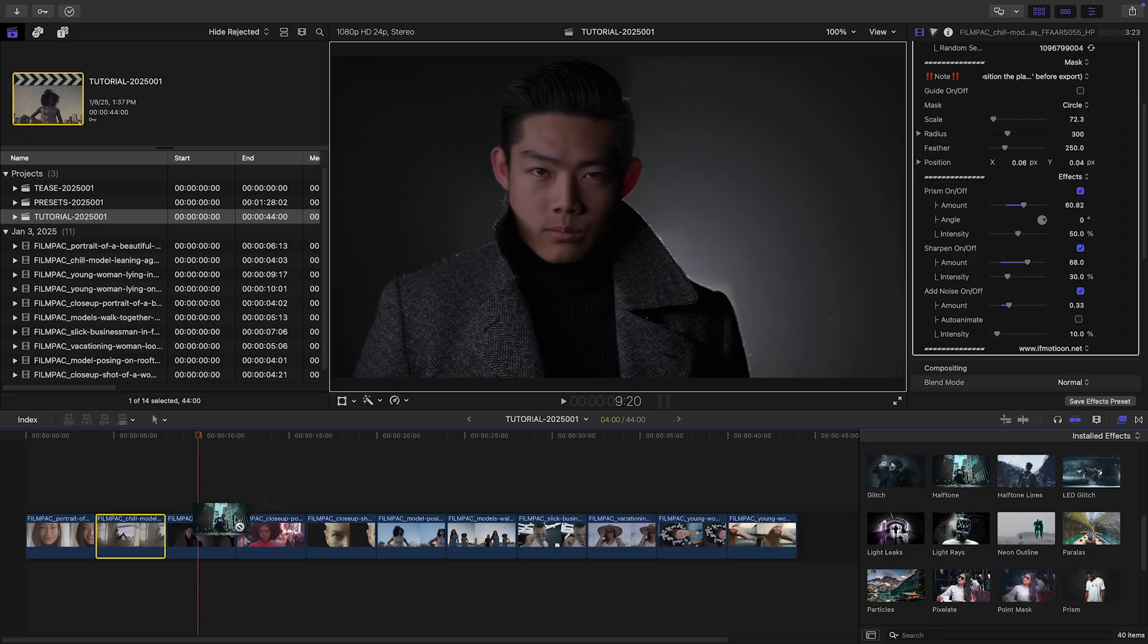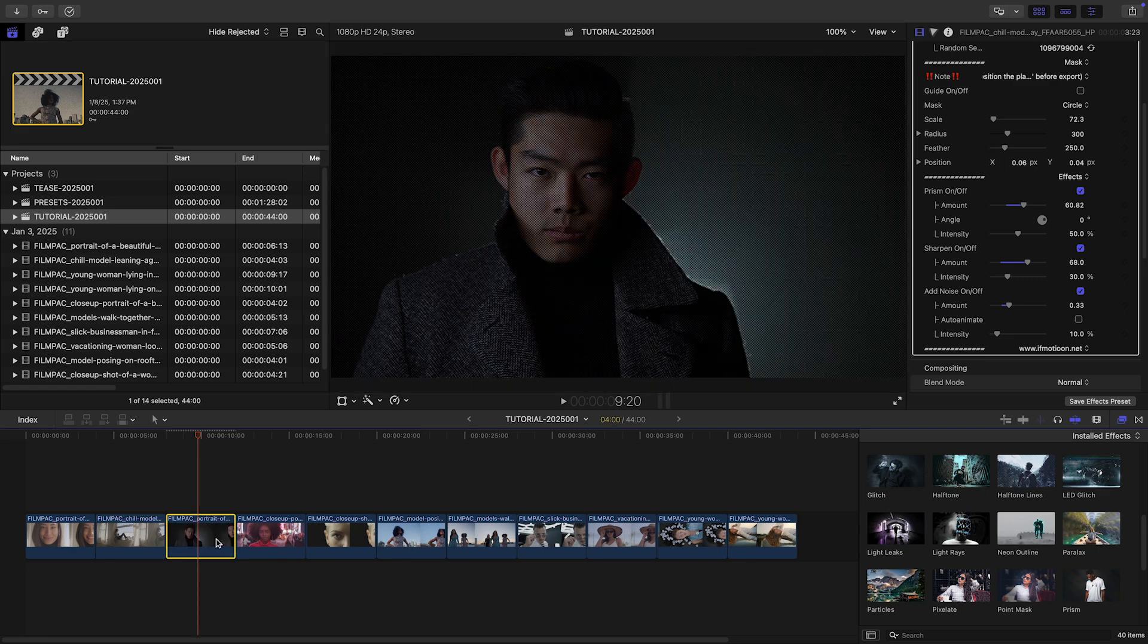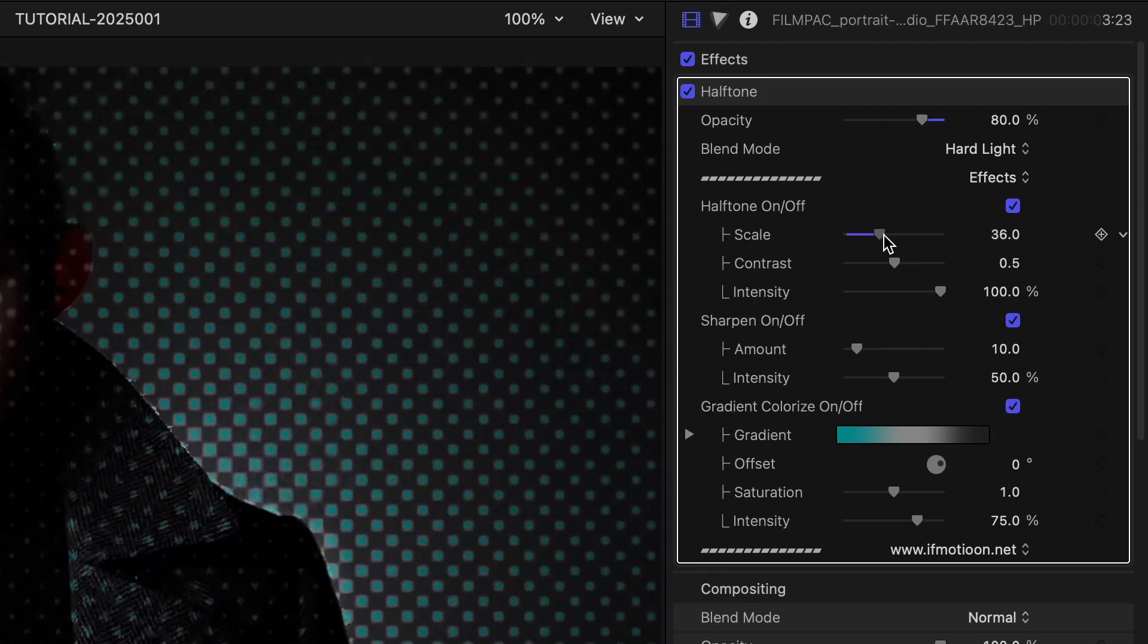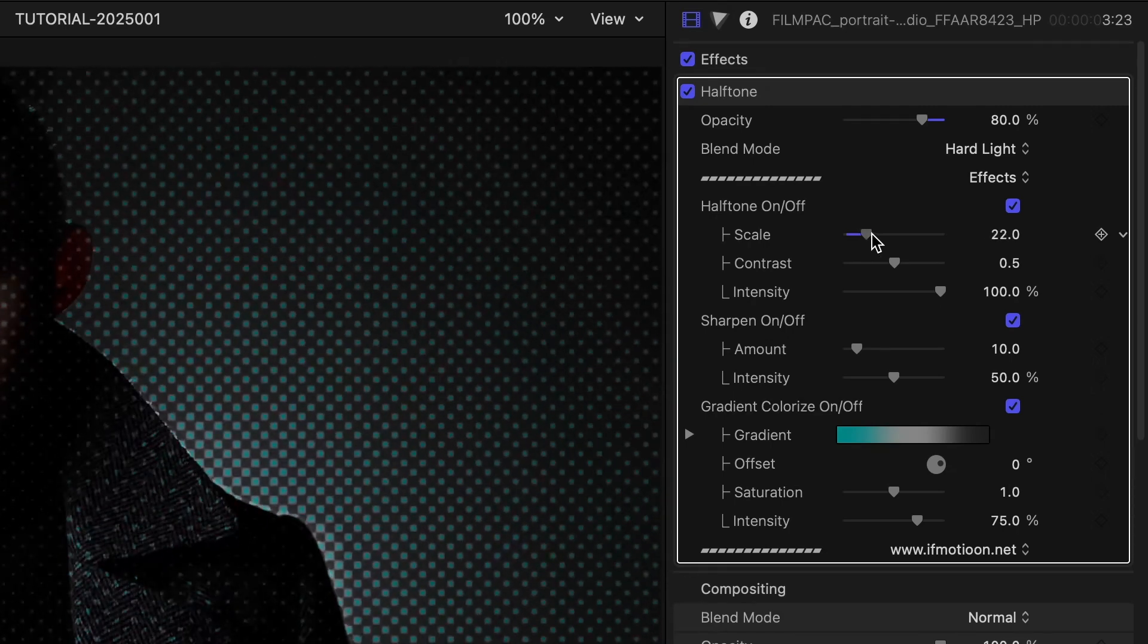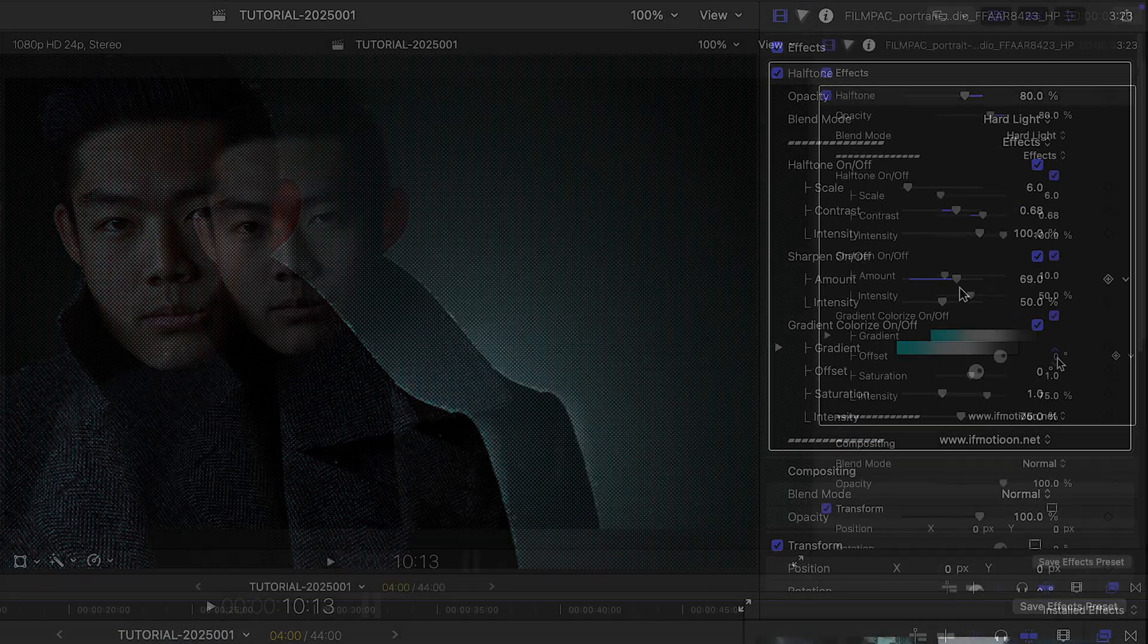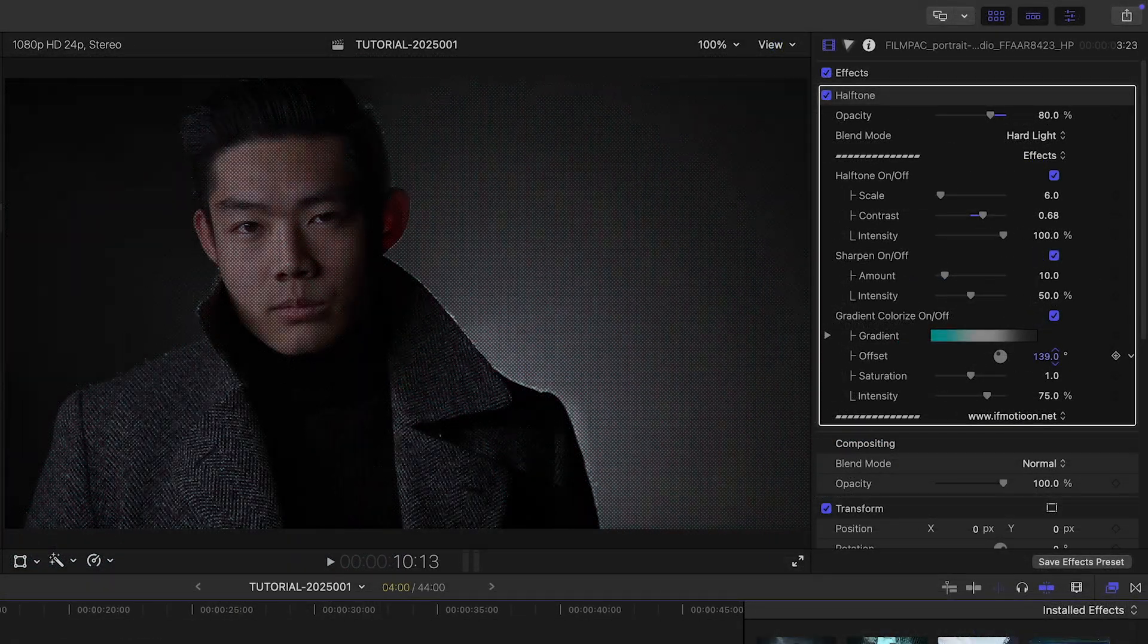Let's add the halftone effect to the next clip. This is a popular look that's really well implemented in this product. I can customize the halftone, sharpening, and use a gradient colorize effect.